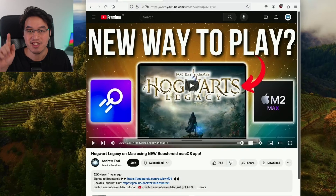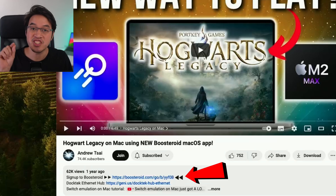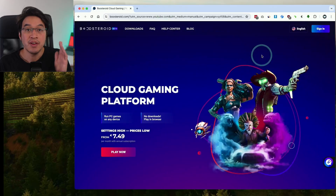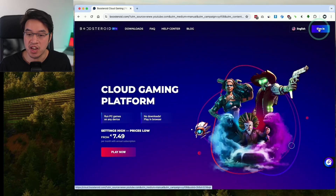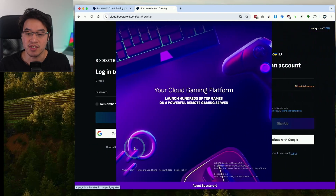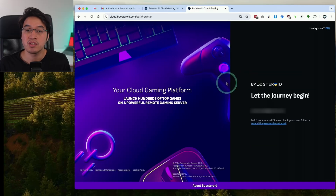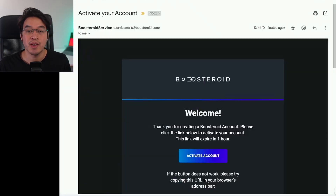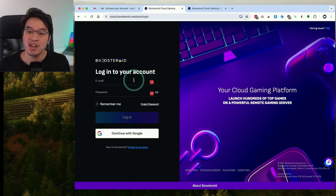The first thing we're going to do is click the link at the top of the description — every time you sign up I receive a small commission, supporting this channel. So go ahead and sign up by clicking the sign in button. If you don't have an account already, click 'create an account', then type in your email address and password. Once you've entered those details, go into your email account and click the activation link that's been emailed to you, then sign back in.